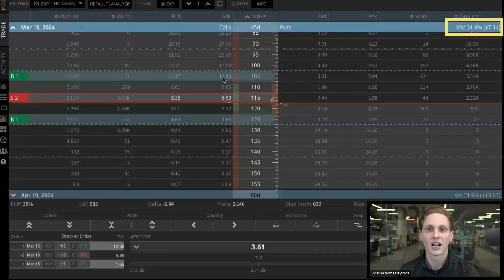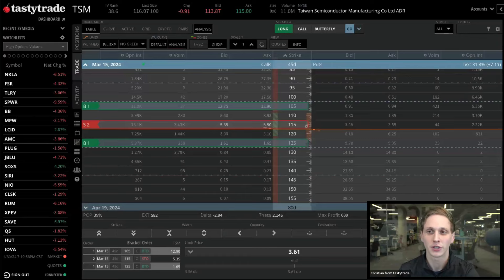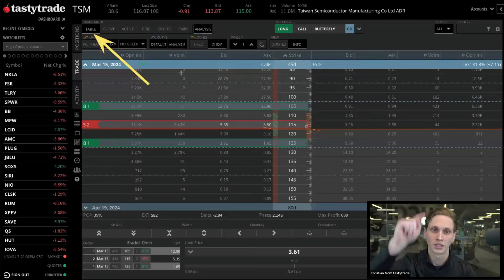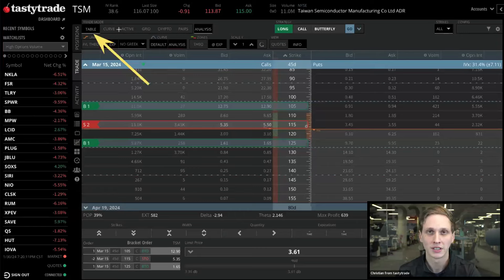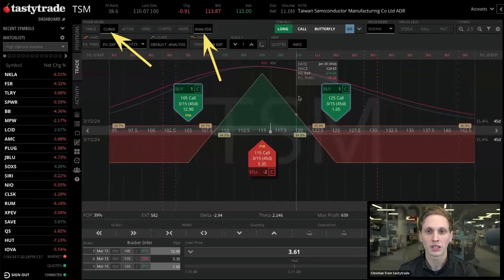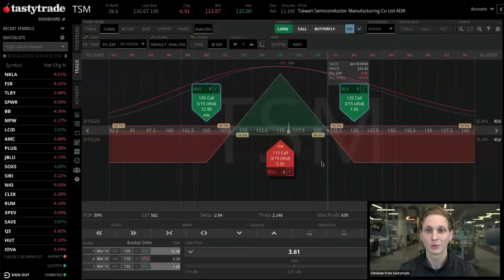If the profit and loss zones are a little hard to see in the table view, that's where we hop into curve analysis mode. With the trade in the trade table, let's check out analysis mode. At the top of your screen — this might look like a dropdown if you have a smaller resolution — you'll see all the different trading modes. We're in 'Table' right now. Switch to 'Curve' trading mode and make sure 'Analysis' is selected. Click on 'Curve' and now we're looking at our curve trading mode.